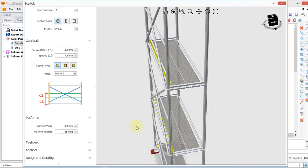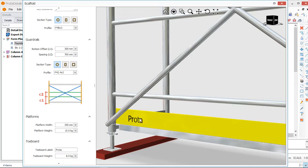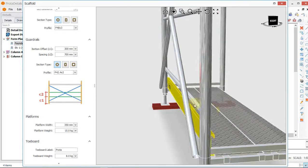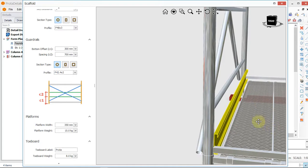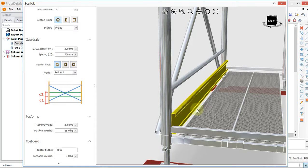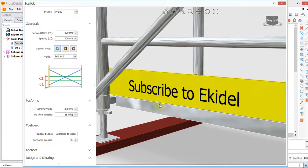Next is the toe board. I'll click on the toe board. A toe board means this barrier at the base — in case someone is standing and their legs want to slip off, or to stop any equipment placed on the platform from falling over. I'll rename my toe board; you can be stylish here — I'll name it 'Subscribe to Ekideo'.